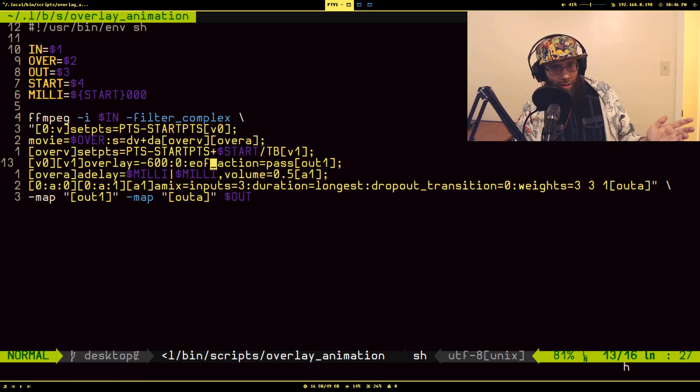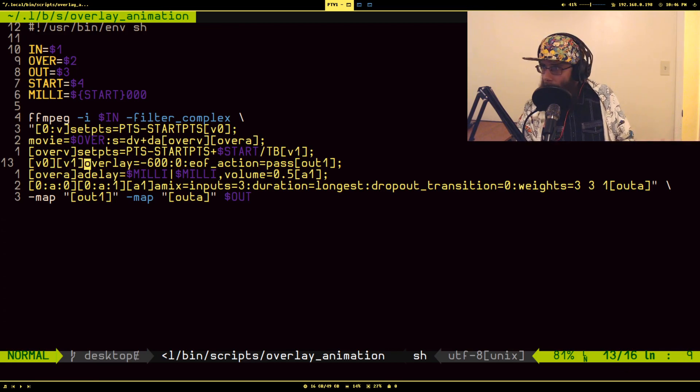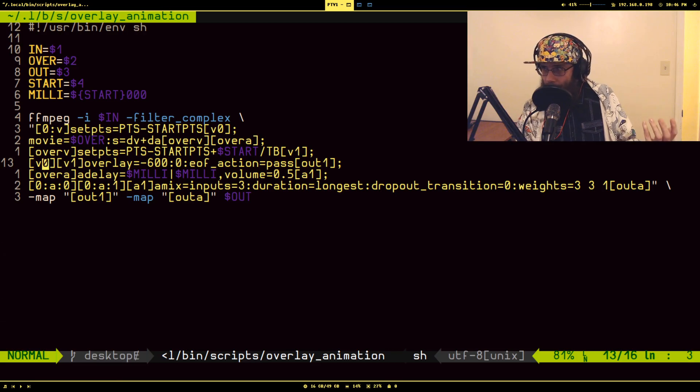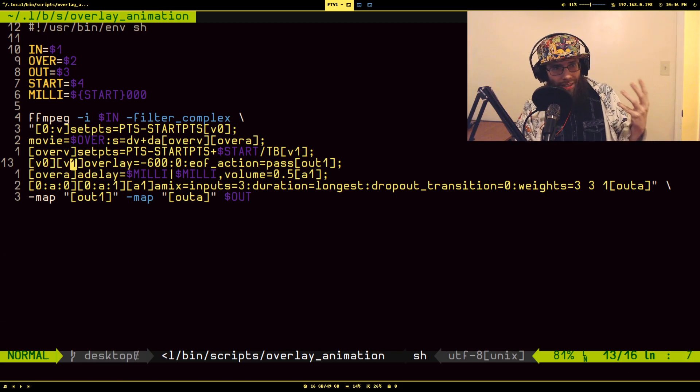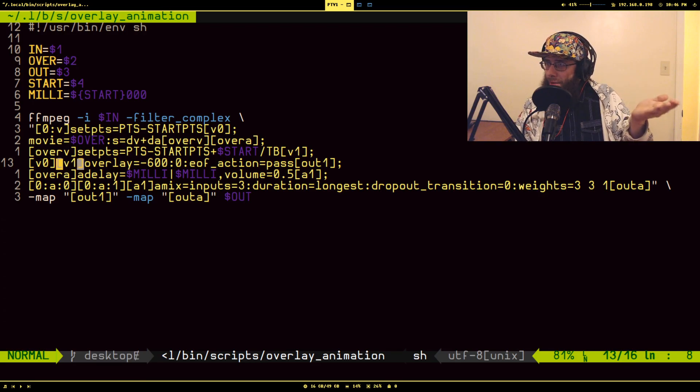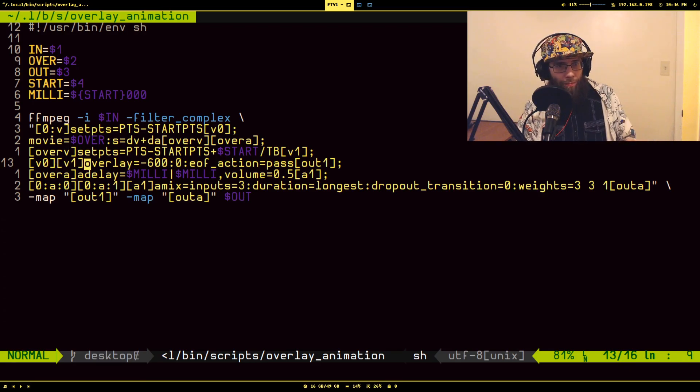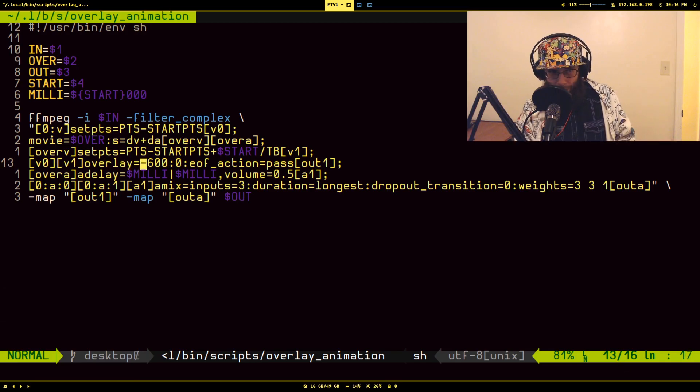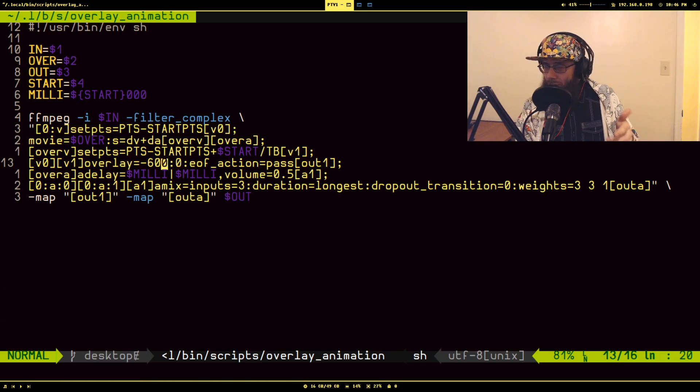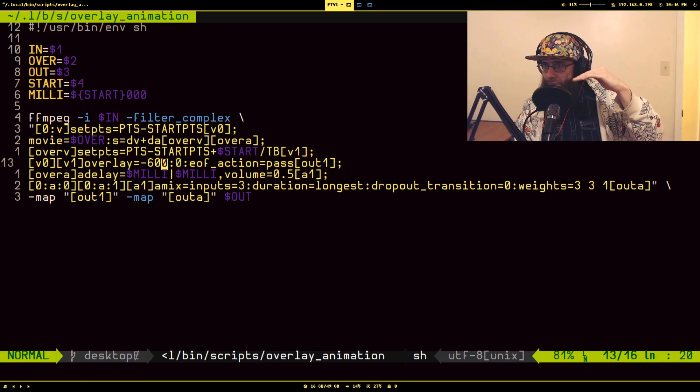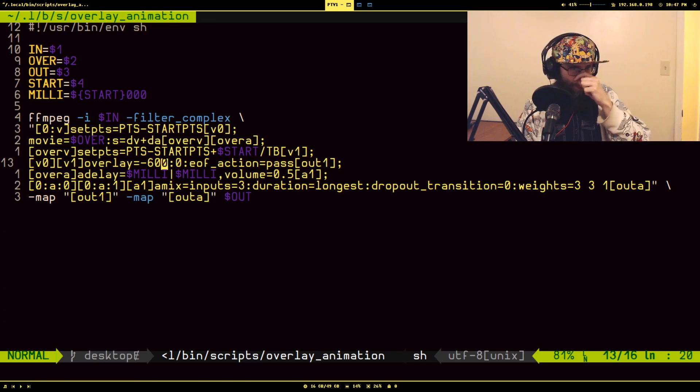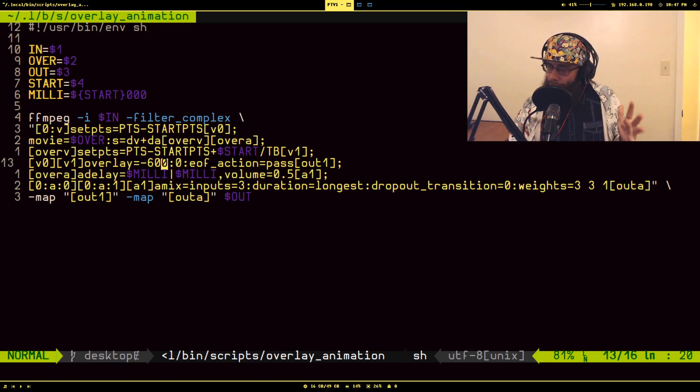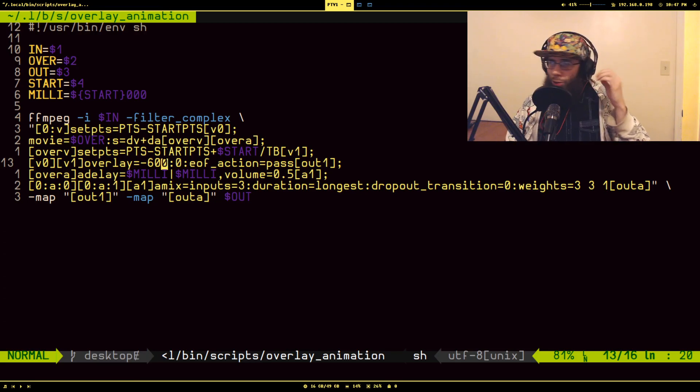The way the overlay filter works is the first input is the main video, and then the second input is the thing being overlaid on top of the first input. And we pass in a couple options here. These first two are the X and Y offsets, or how the second video is overlaid on top of the first. Since these two videos are the same resolution, if I leave these alone, what you would get is the sub animation would basically pop up right in the middle of the main video, because that's where it is in its own video.